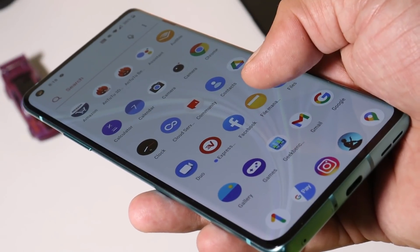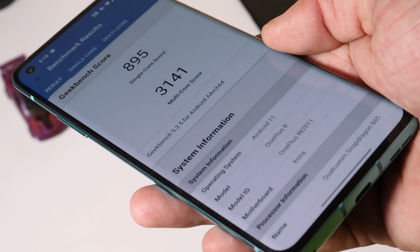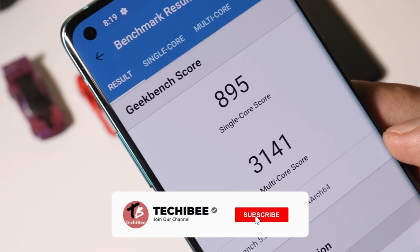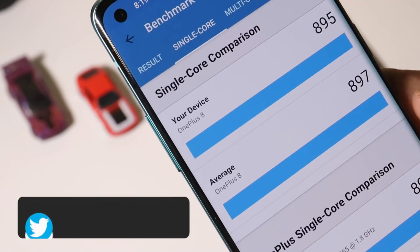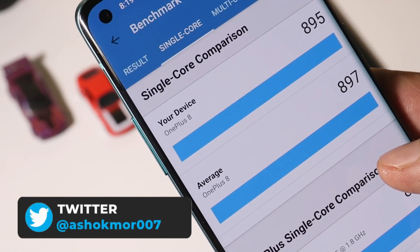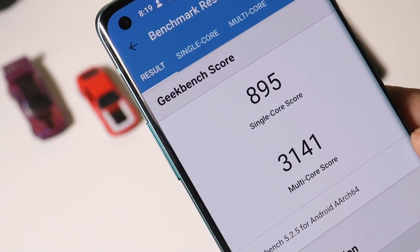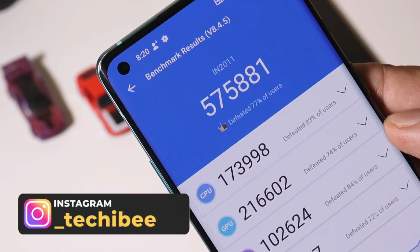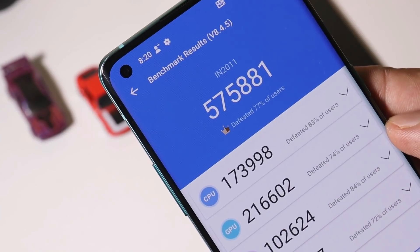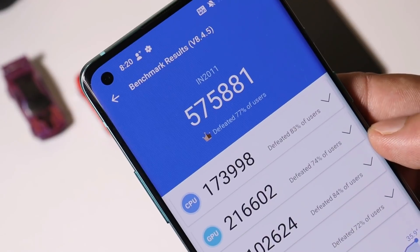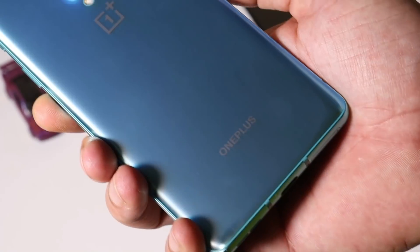Now let's talk about benchmark results. With Geekbench, single-core scored 895 and multi-core scored 3,141. On the previous update, single-core had scored 896 and multi-core 3,163 — almost similar results. With Antutu, the device scored 5,75,881, whereas the previous update scored 5,82,792 — so slightly lower benchmark results on this latest stable version of OxygenOS for OnePlus 8 and 8 Pro.